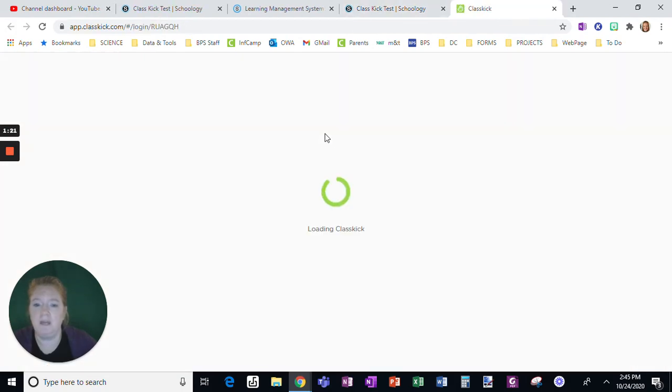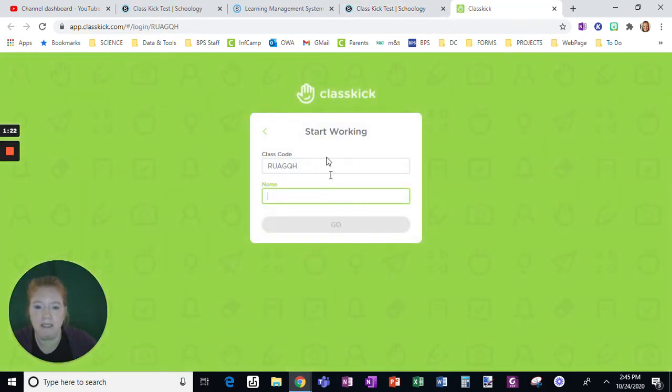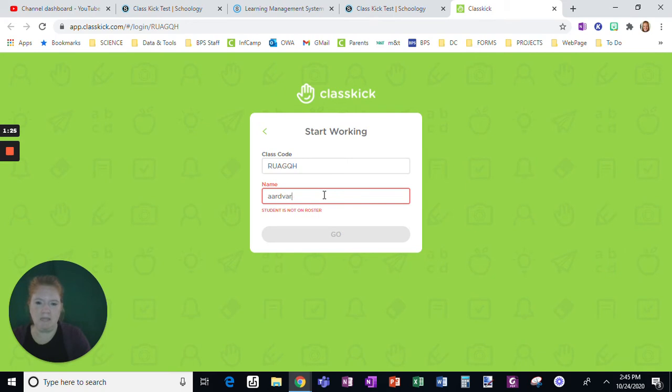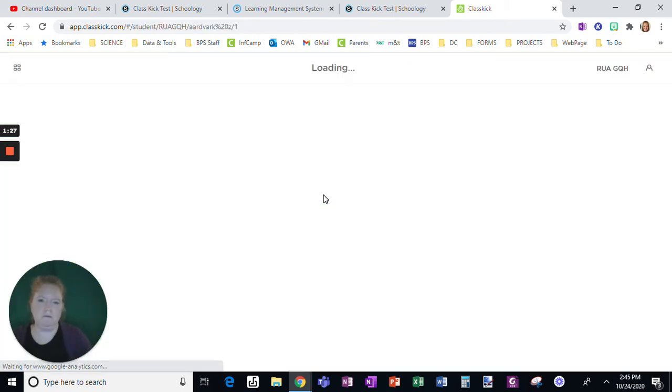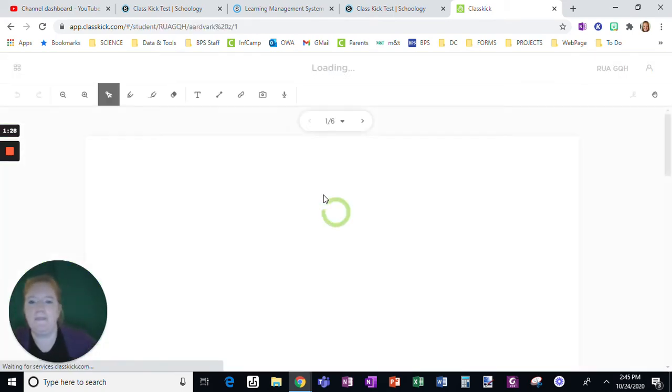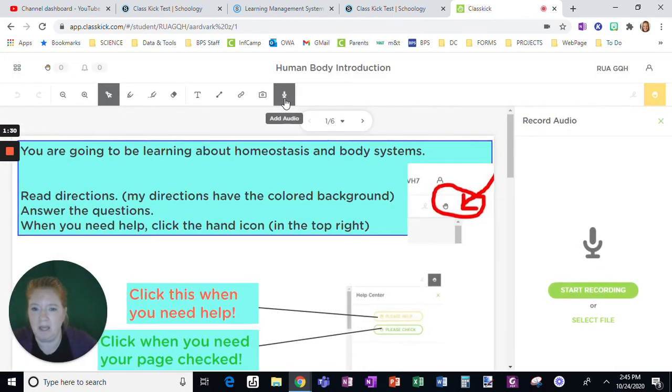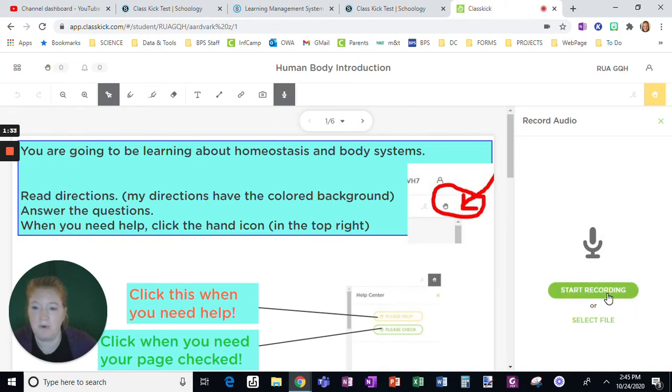So if I click the link and use my same student, okay, this time when I click on audio it's going to allow me to start recording. Okay.